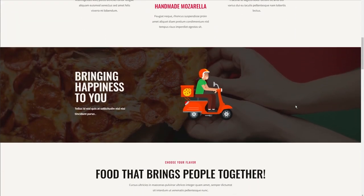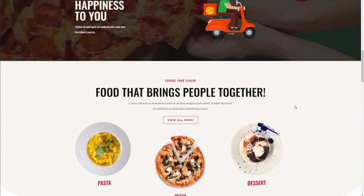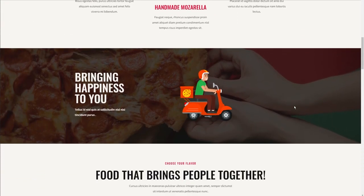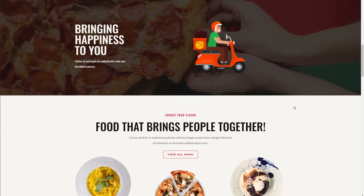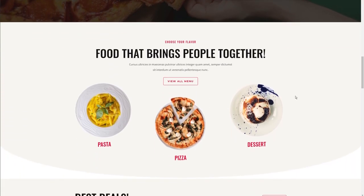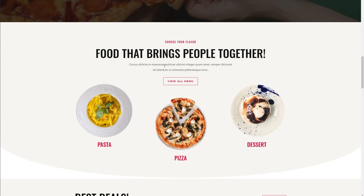We also have the delivery guy getting closer and closer to delivering his pizza from left to right as we scroll. And as I go down here, we've got another effect — if I move my mouse, the plates are kind of moving with it. It's another interactive feature that can help improve the engagement with users on your website.